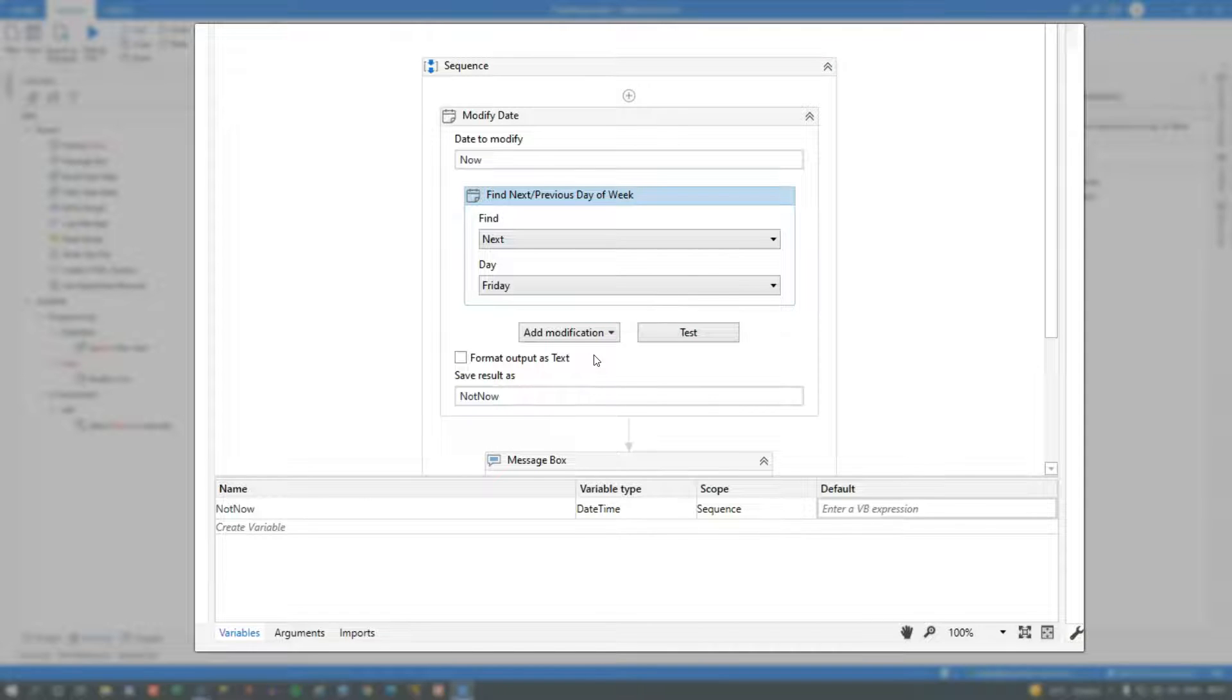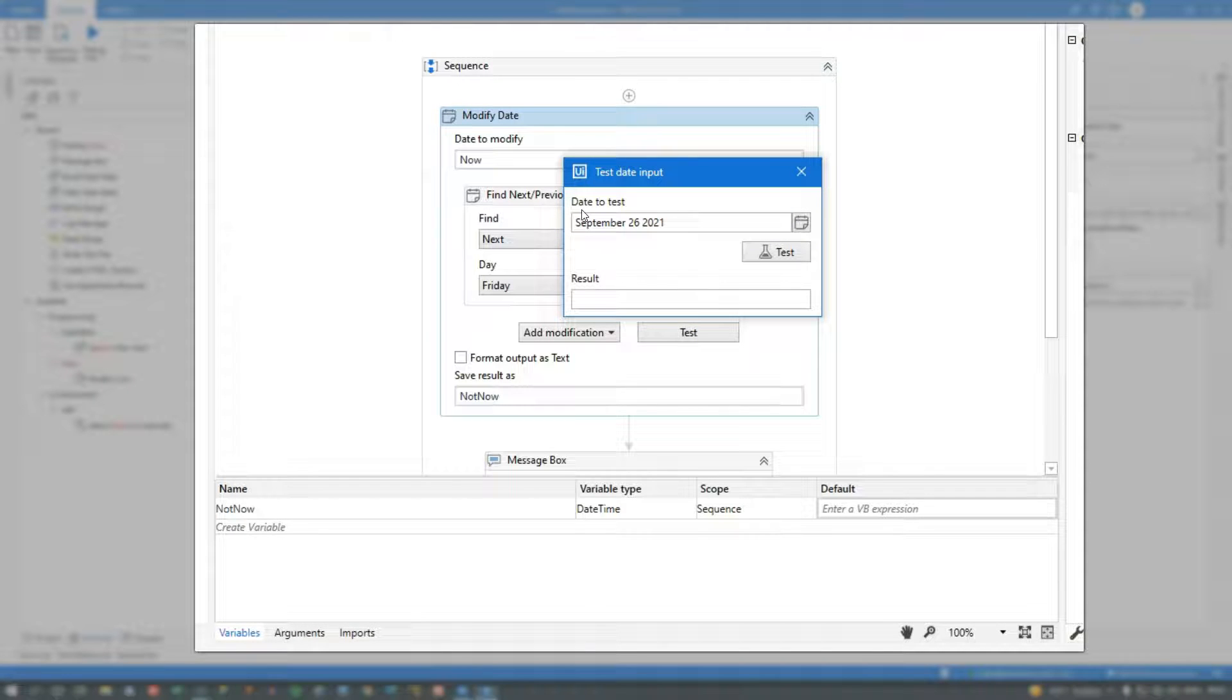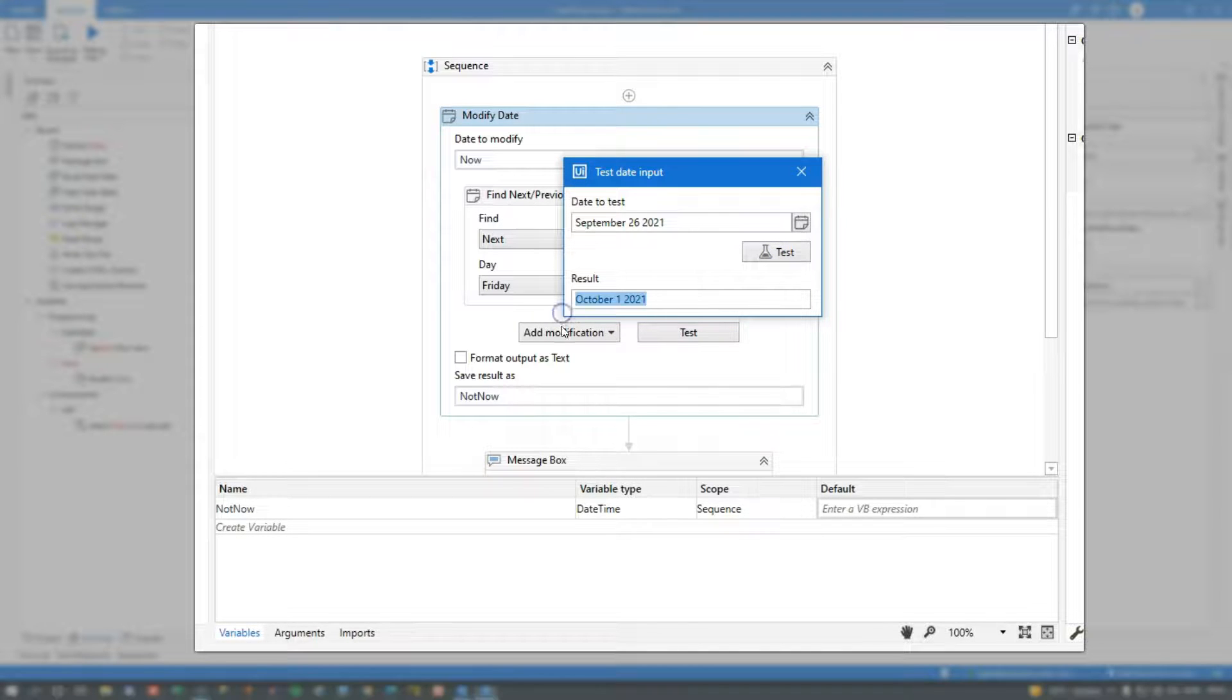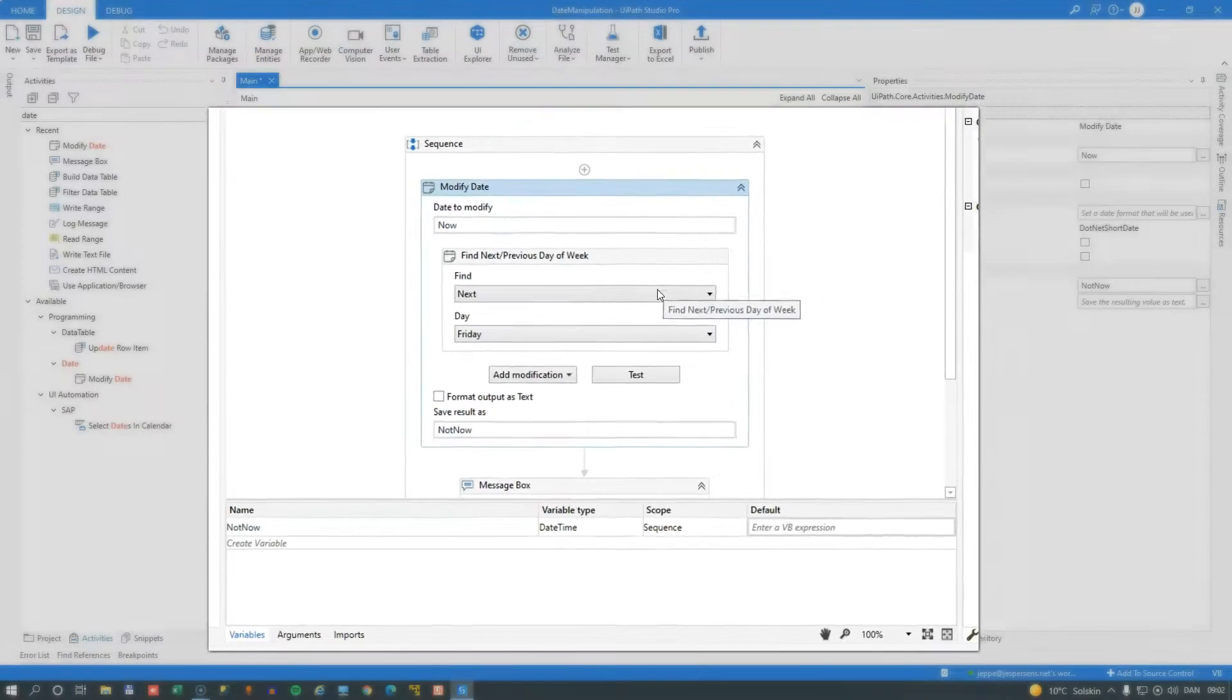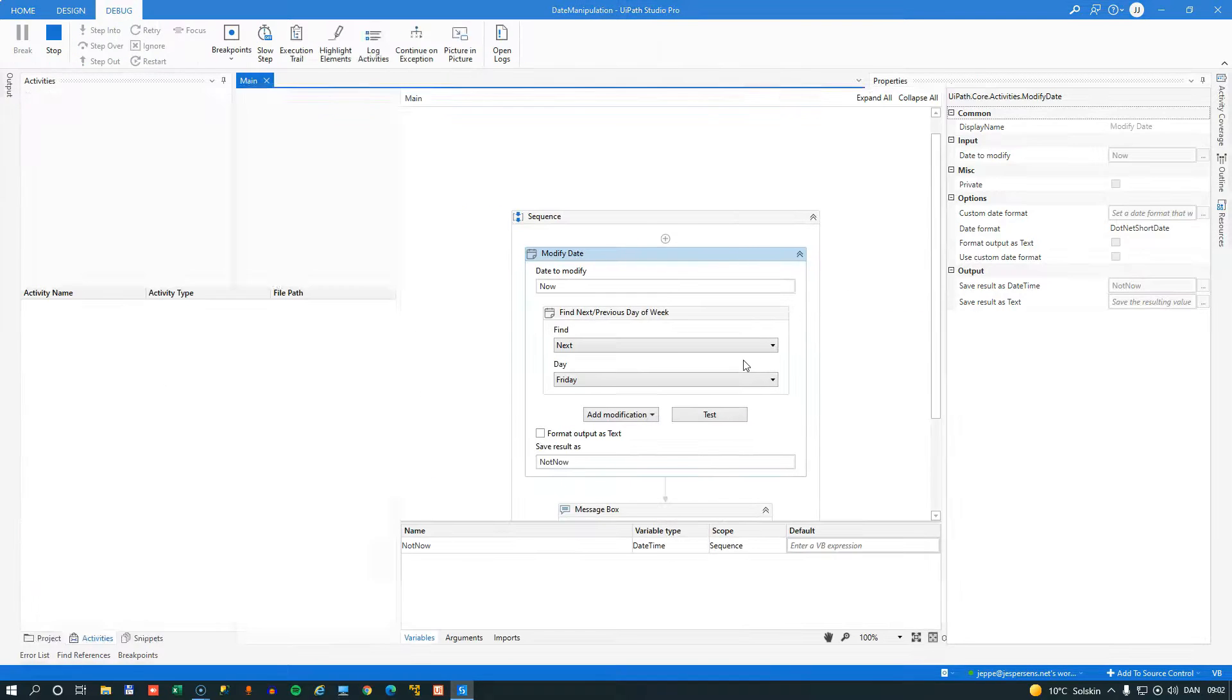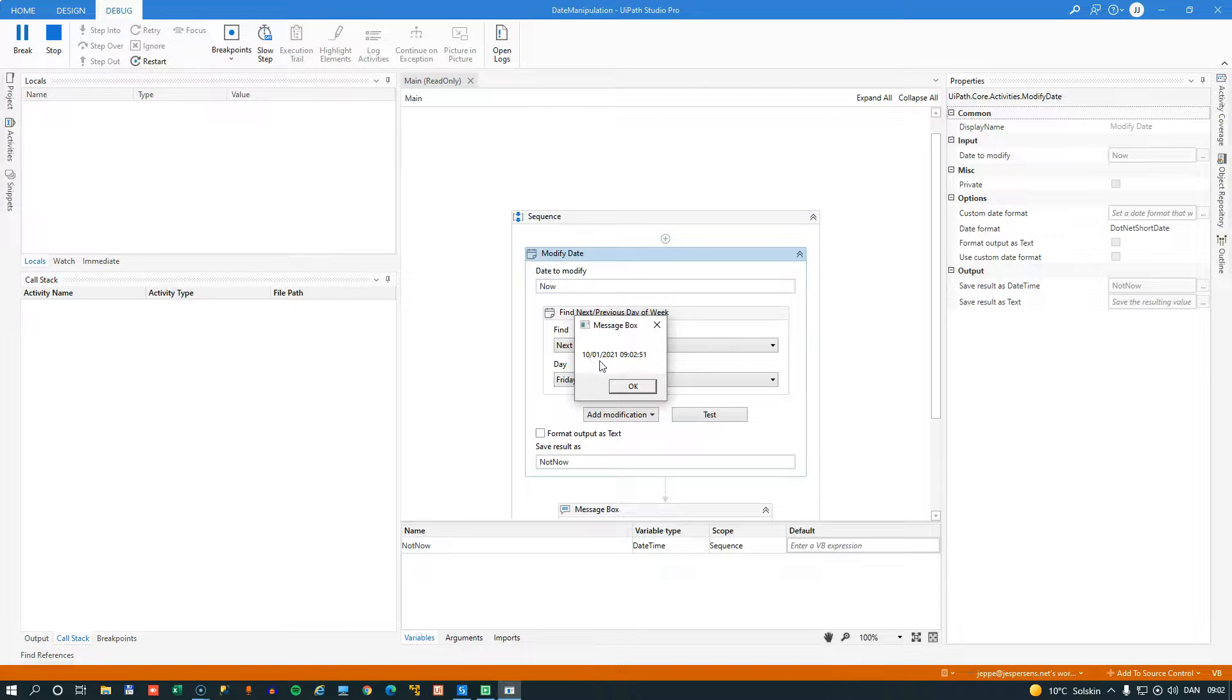So what we can do is we can test this modification. And right now, if I move this into the center, we can see that the date to test is September 26th, 2021. And if we click test, we can see that the result is October 1st, 2021 being next Friday. So it looks like this will actually work. So if we run the automation, we can see that to the message box, we now output October 1st.